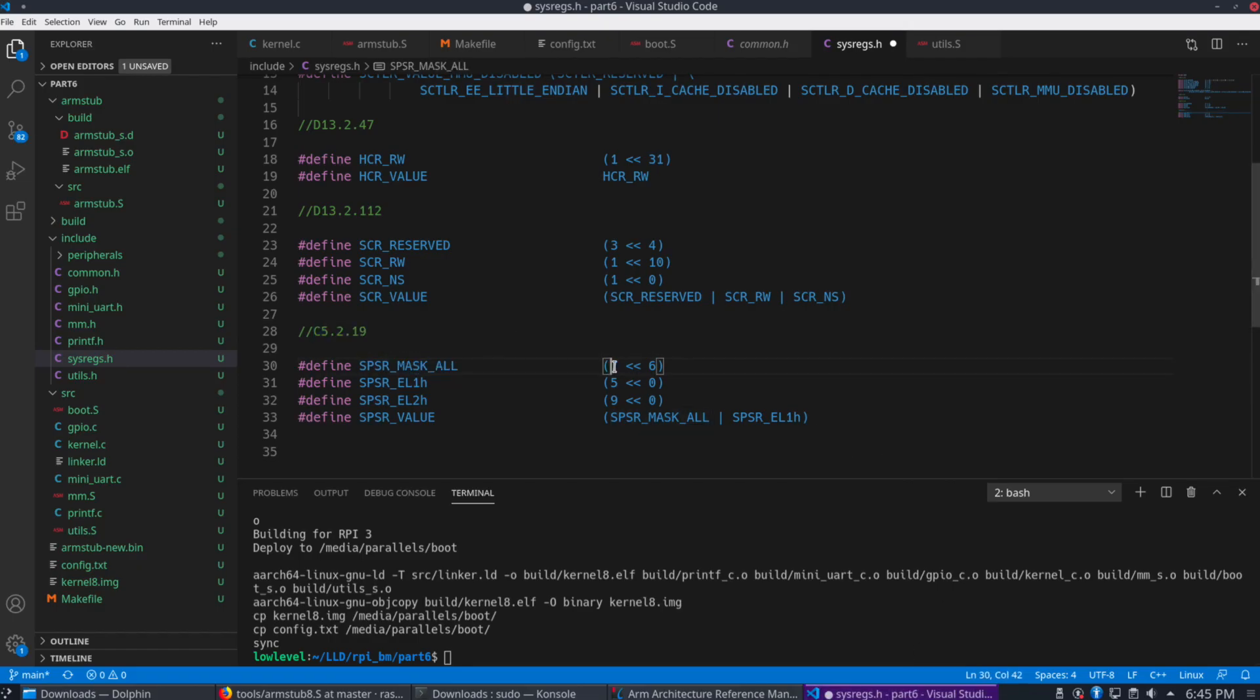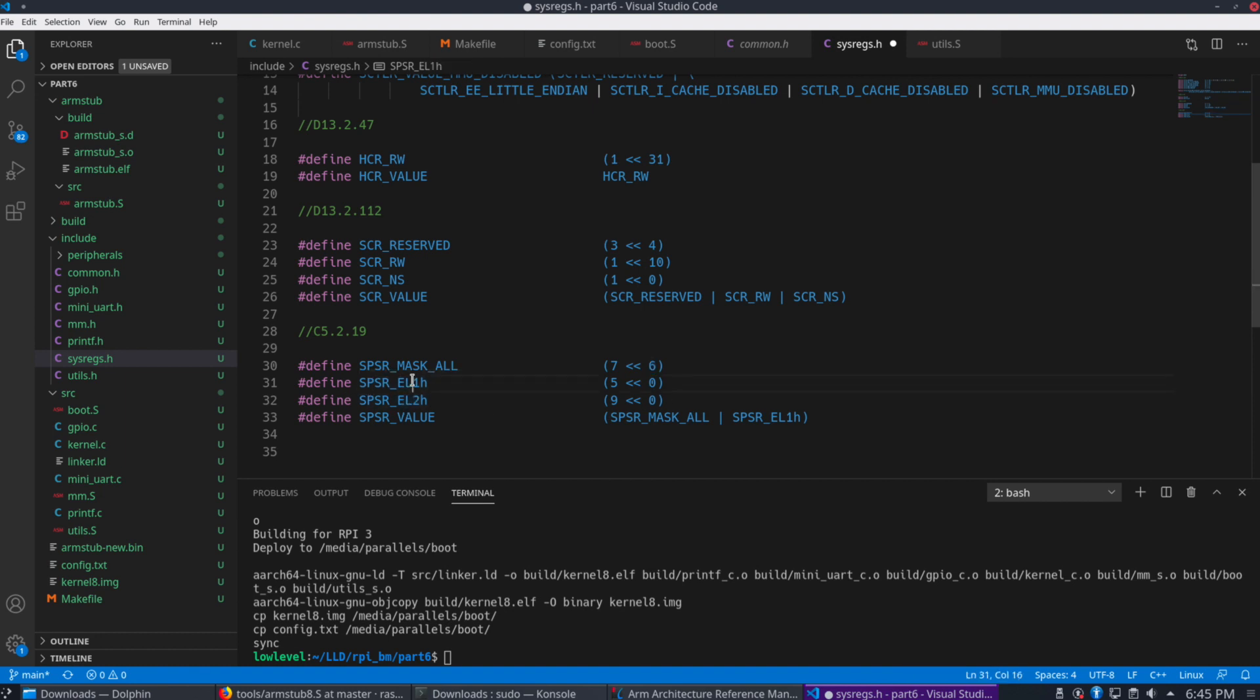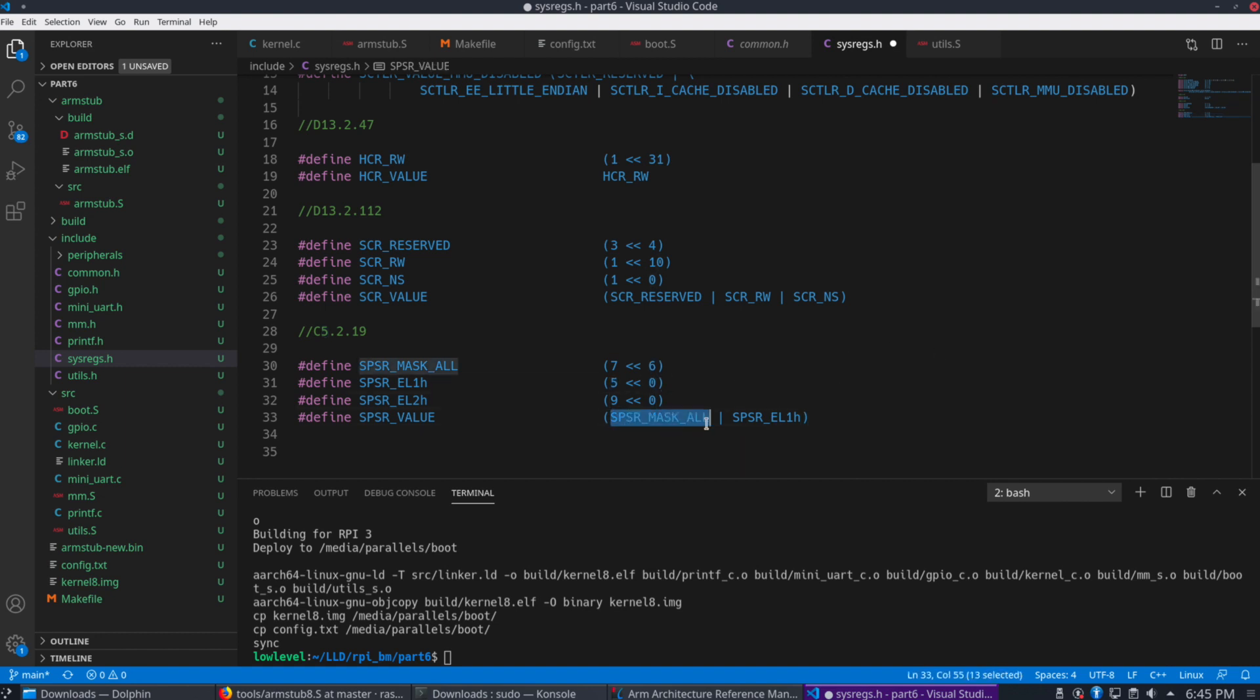Which is why, so we see our mask that we're setting the value 7 starting at bit 6. So that will be 6, 7, 8. And then EL1 is the value that we want to set, which you see 5 as the value. There's also a value for EL2, but we're not using that. We're just using the mask all and the EL1H flag.